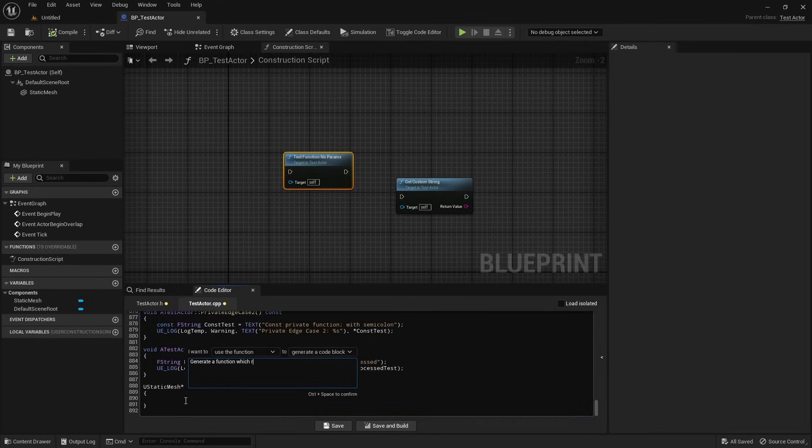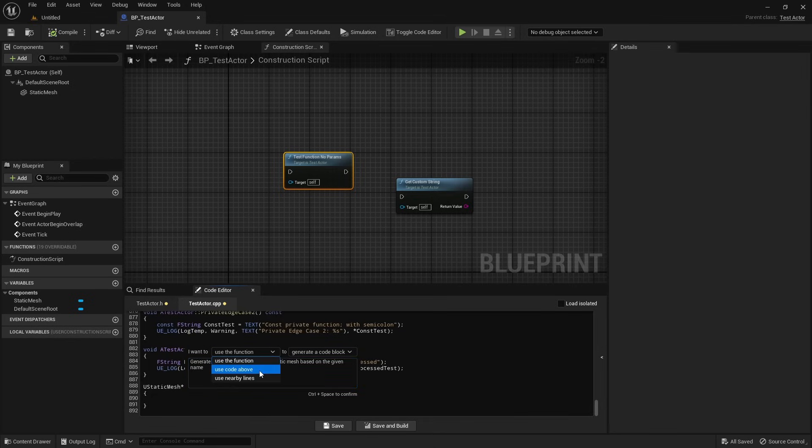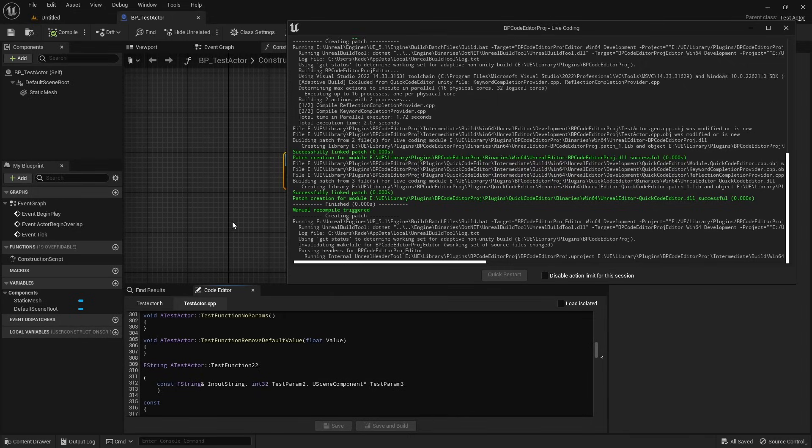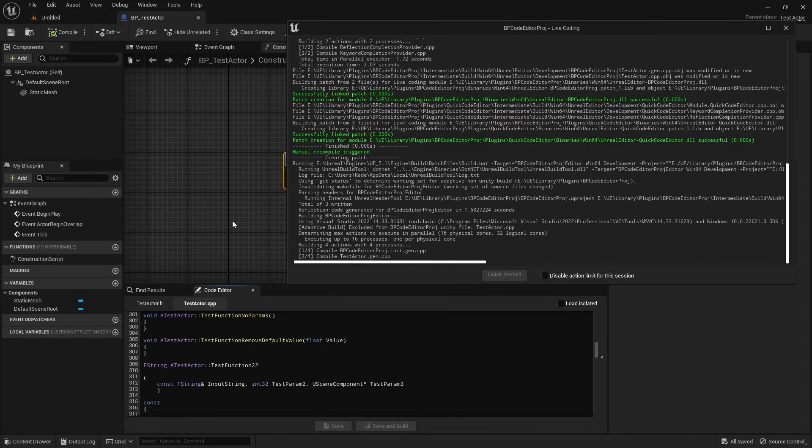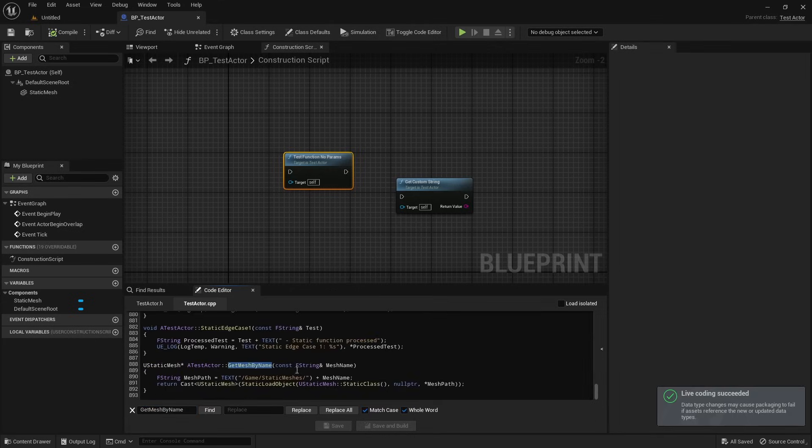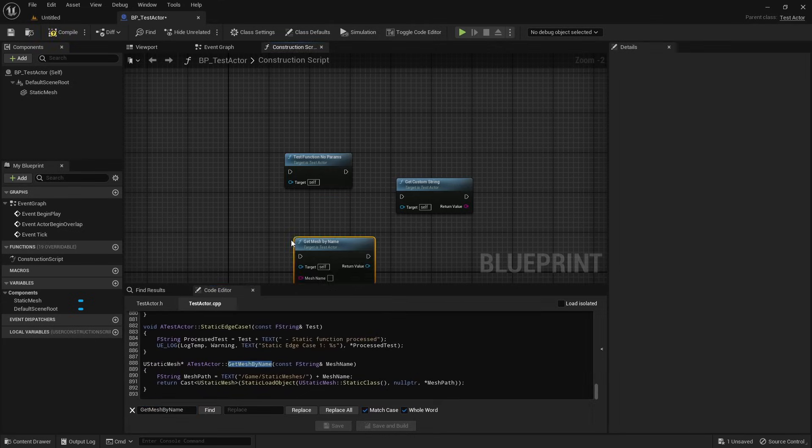It features a dockable interface that can be placed anywhere in the UE editor and allows you to use your Cloud or ChatGPT API keys to quickly analyze and modify the code behind selected nodes. The plugin is currently available as an early preview for our Patreon supporters and feedback is very welcome.